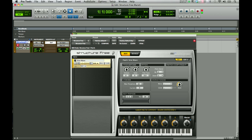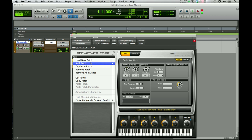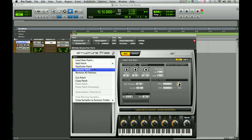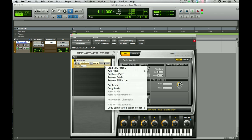To change the patch, you can click on the word Patch and it will bring up the Patch menu. The options are to Load, Add, Duplicate, Remove, Cut, Copy, etc. To also get this menu, you can right-click on the patch name and you get the same menu.